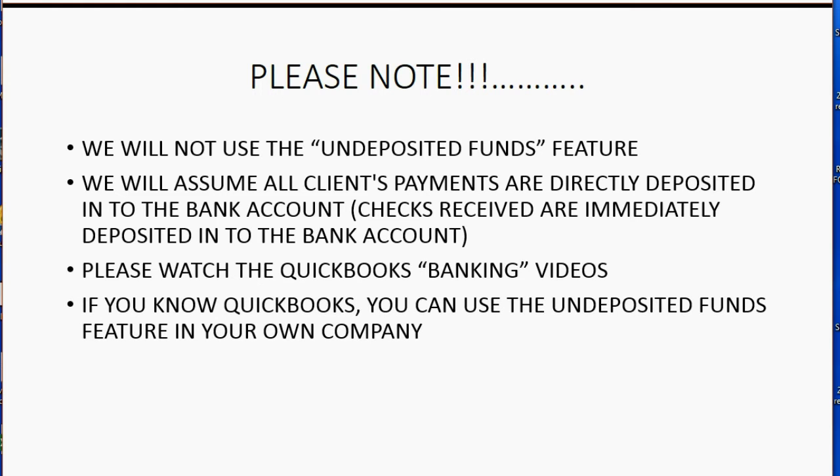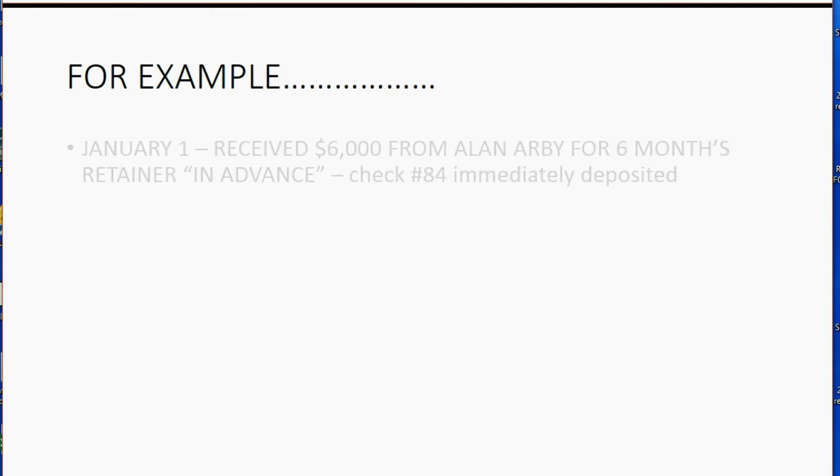If you know QuickBooks, you can use the undeposited funds feature in your own company when you actually do your own books and records if it's something you feel comfortable with.